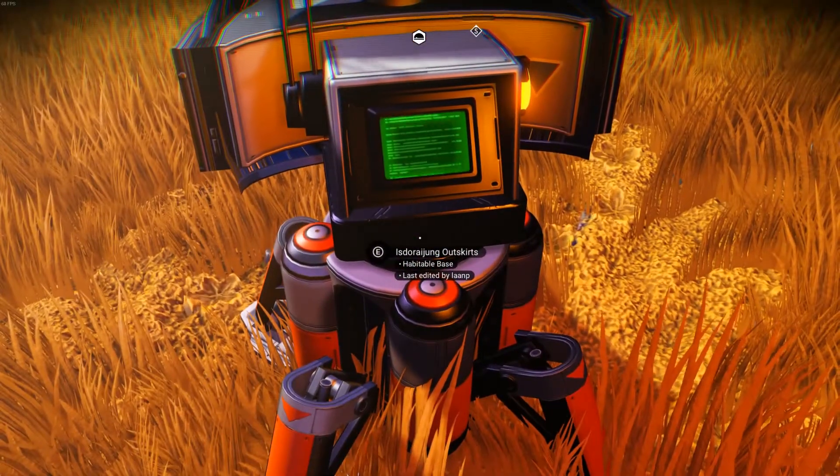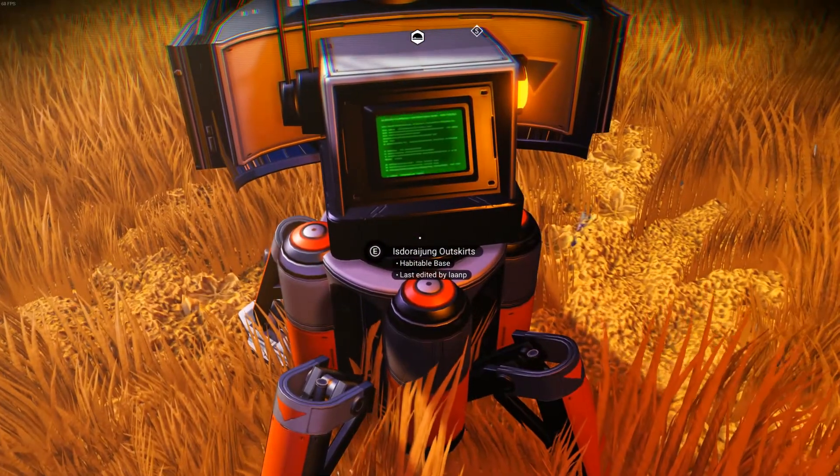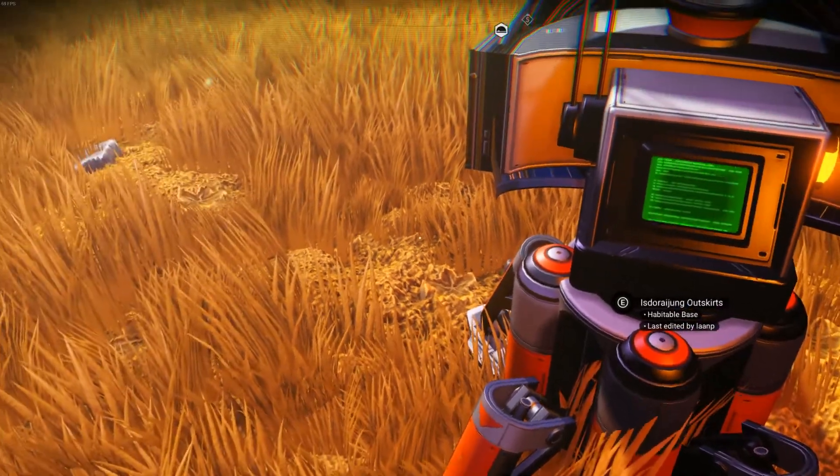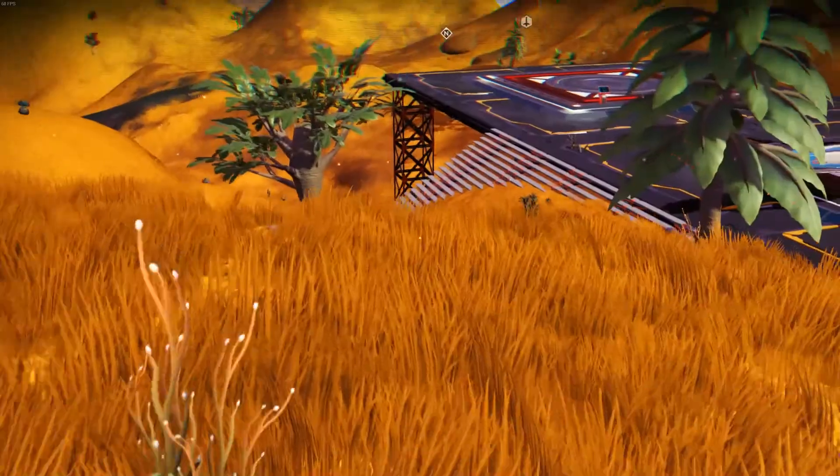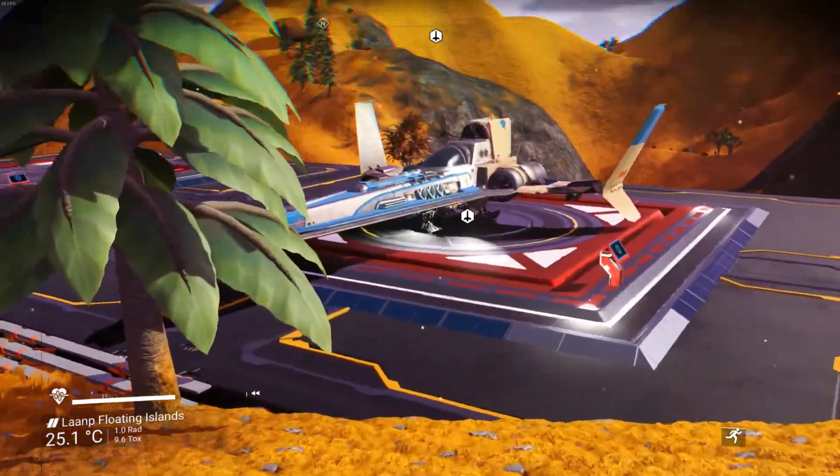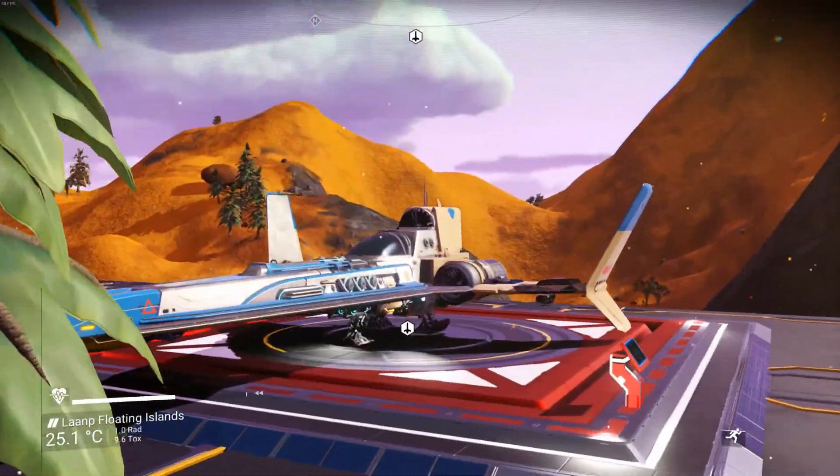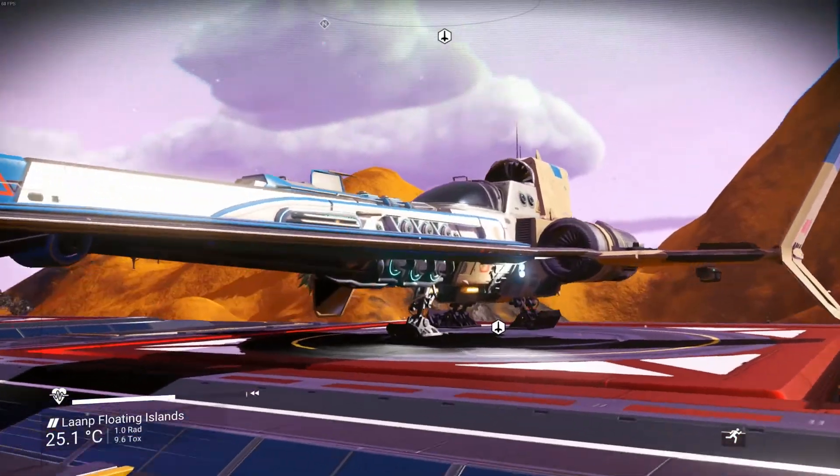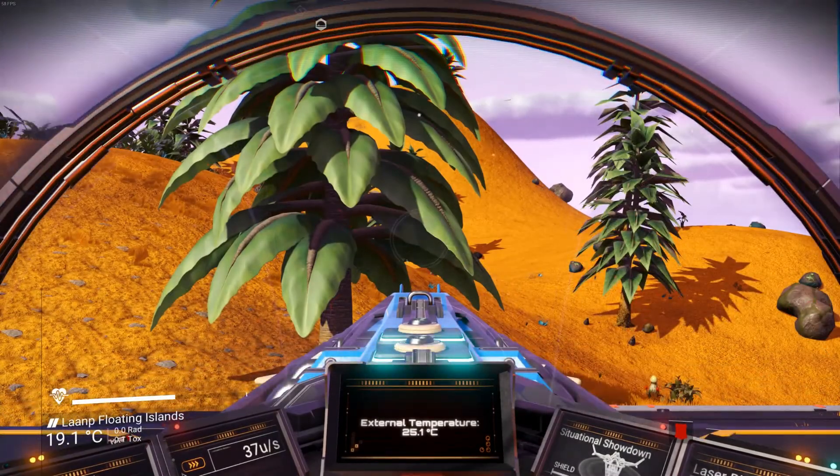After you've laid down your markers and your base is ready for editing, make sure you note the name of the base computer and then jump in and out of your spaceship to update the save file in the game.